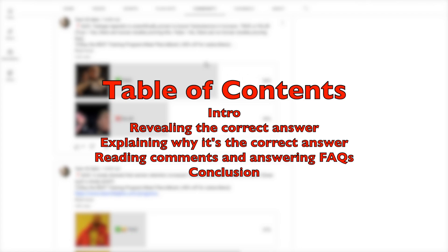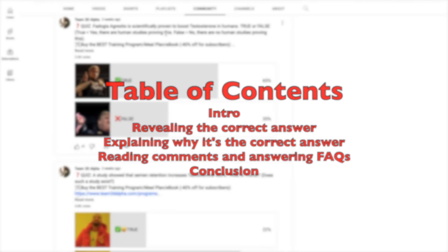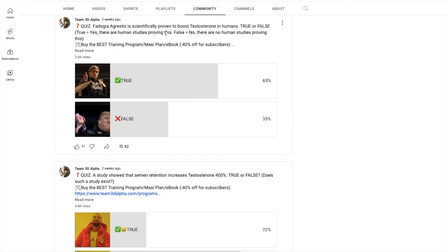Hey guys, Megan here. All right, so I'm going to give you guys the answer to this quiz. I'm going to explain why it's the correct answer and we're going to look at the comments and see what everybody else is saying.